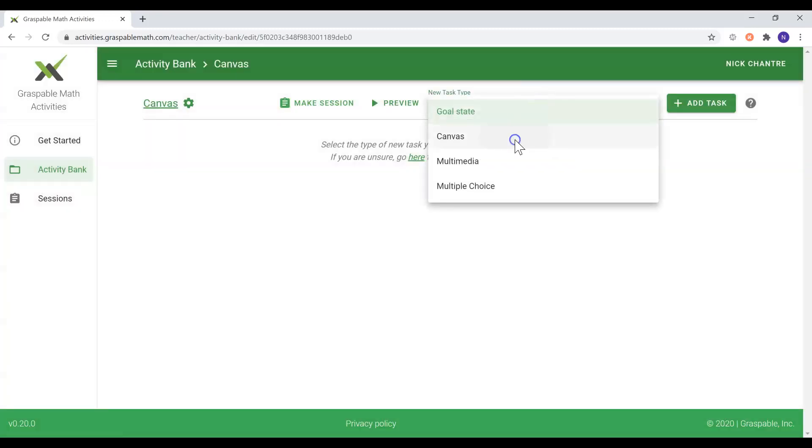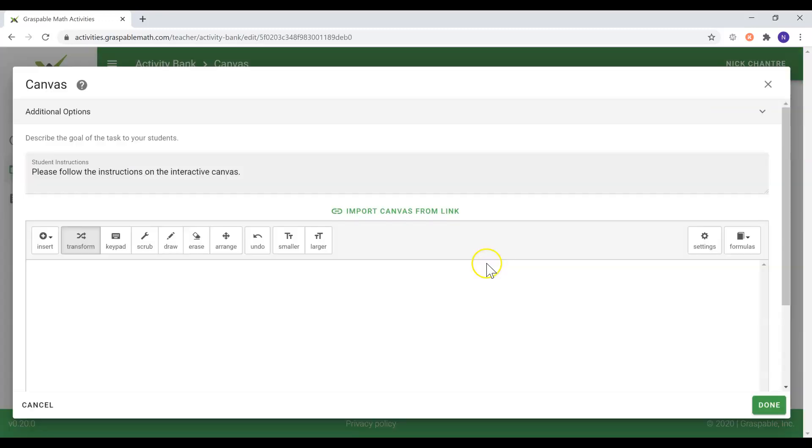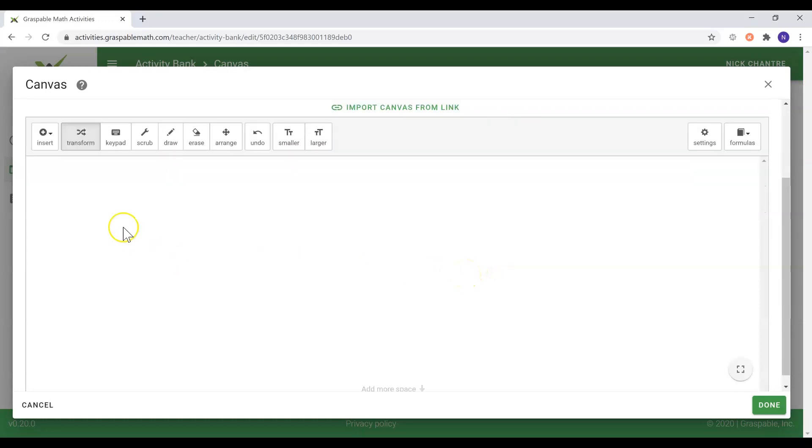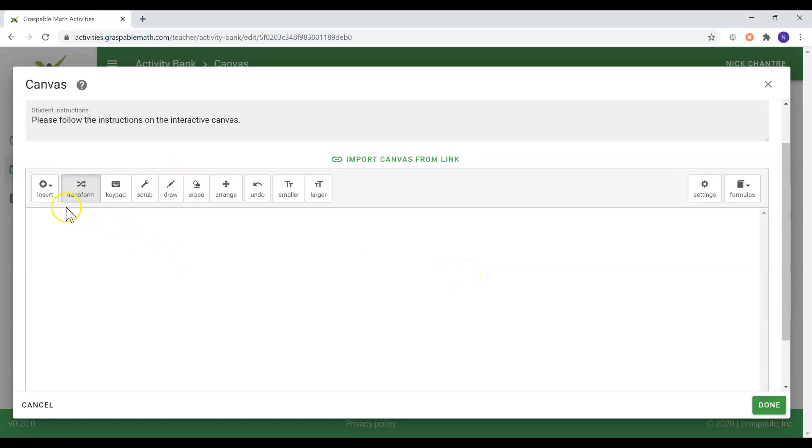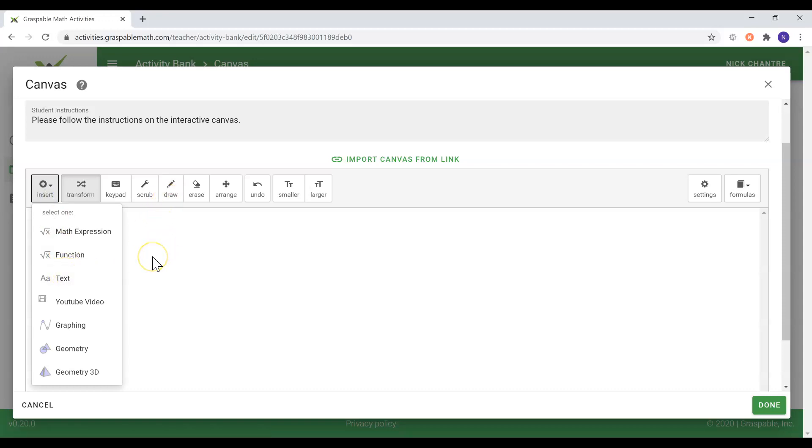The canvas in many ways functions as a whiteboard for teachers. Teachers can provide instructions to their students through using the text tool, the drawing tool, or both.